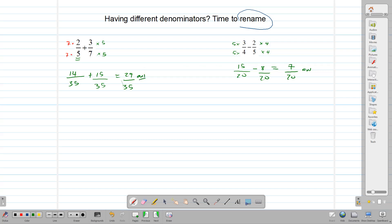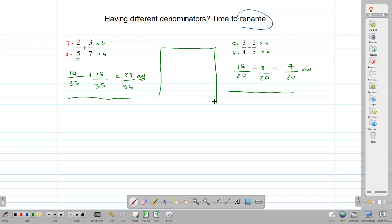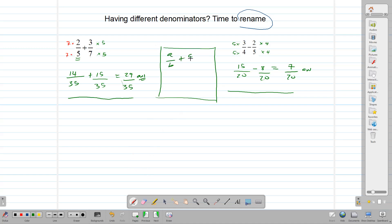So we use the renaming technique to answer those two questions. We may also use a modified method that looks like renaming but is not actually renaming. It says: if we have two fractions a over b plus c over d, we can get a similar result by multiplying a times d, plus b times c, all over b times d.